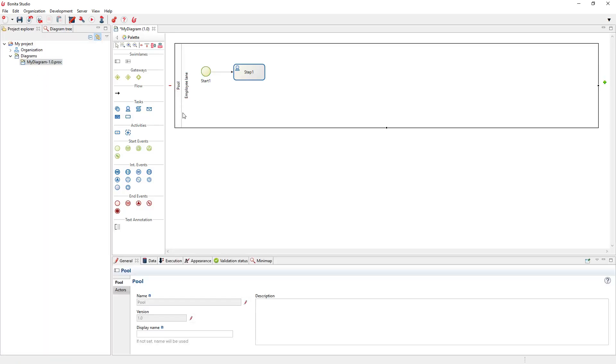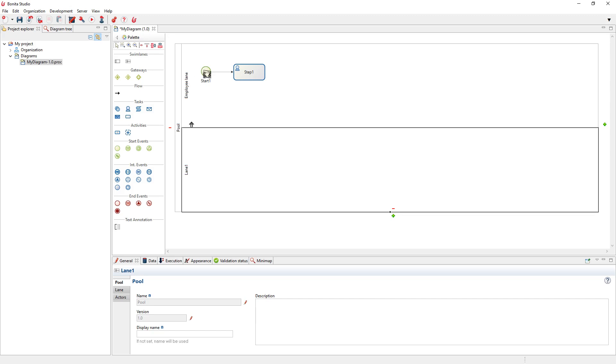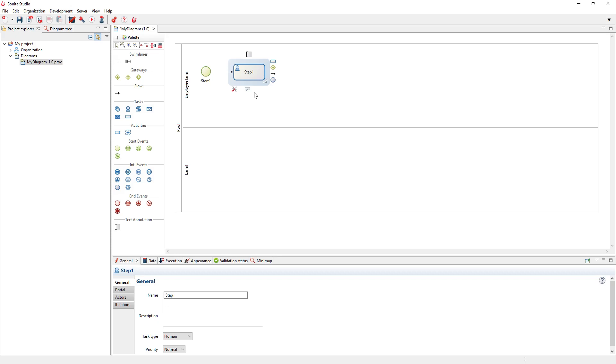The pool includes what we call a lane. Here you can see there is an employee lane. Using this icon that I can drag and drop, I can add a second lane. Lanes are used to dispatch tasks, grouping together all tasks that belong to a same user. By default, you have one pool with one lane, one start event, and one human task.